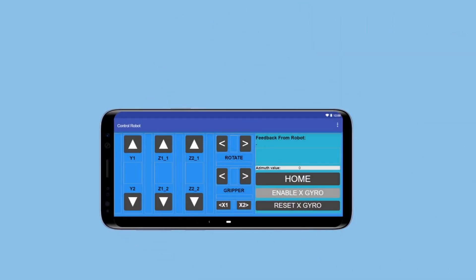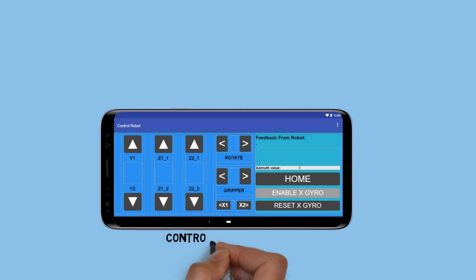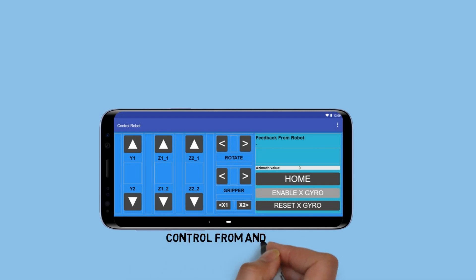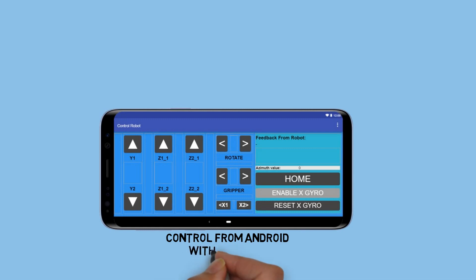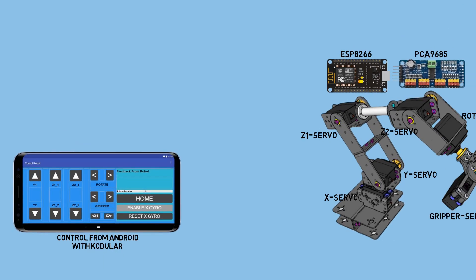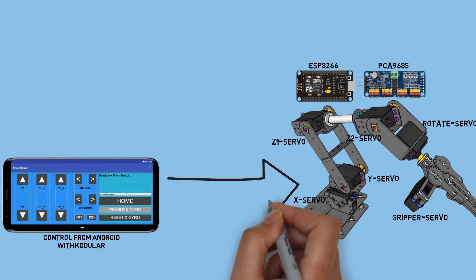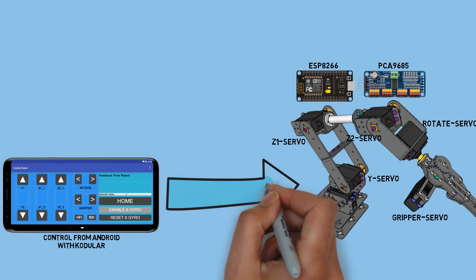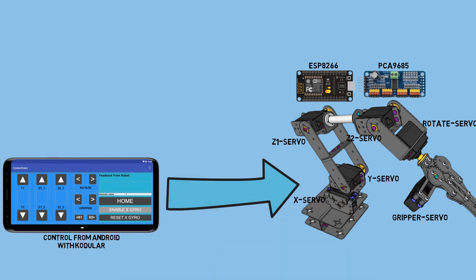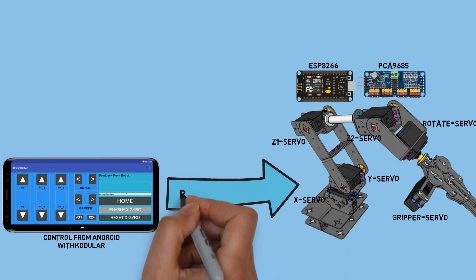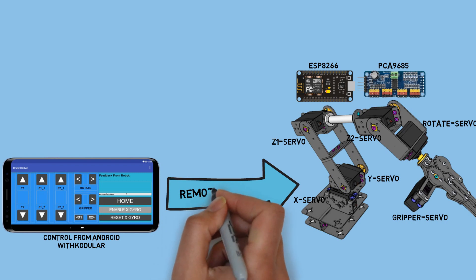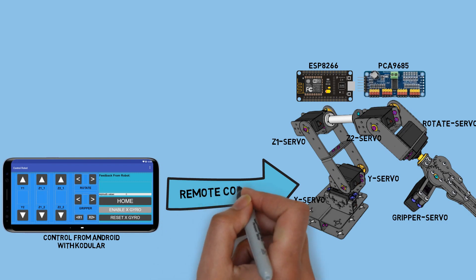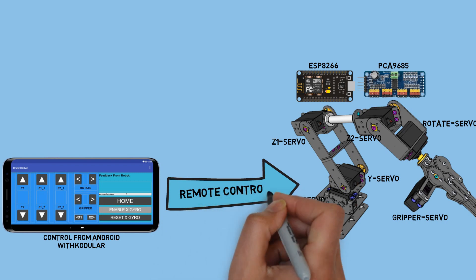To create an application that can remotely control the robot from an Android device, I'm using Codular, which is easy to use for app development. This allows an Android smartphone to act as a remote control, enabling remote movement of the robot from a distance.